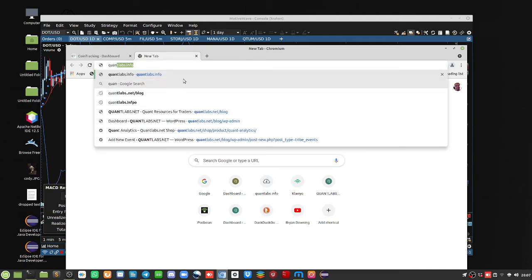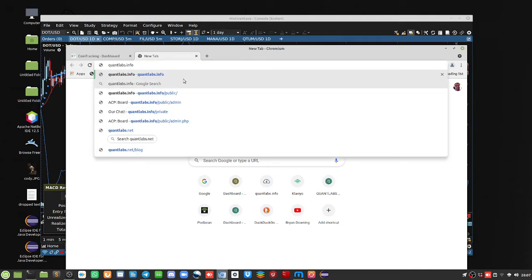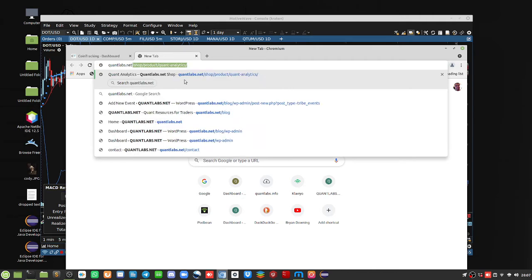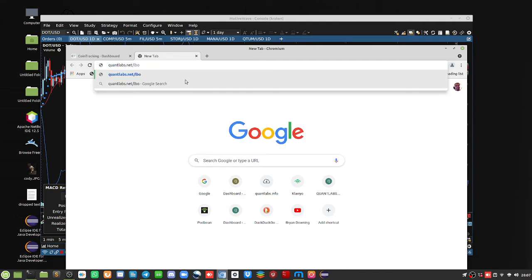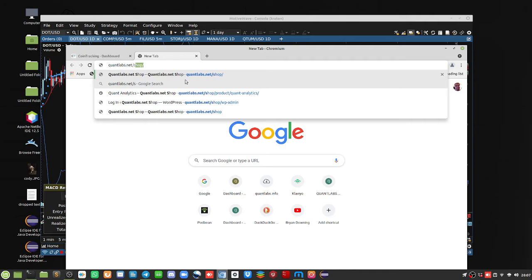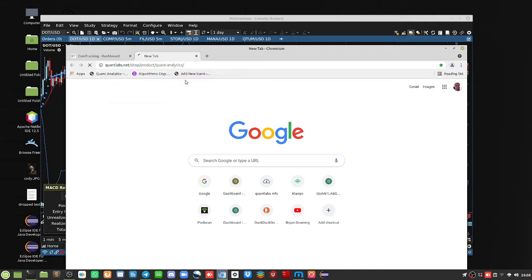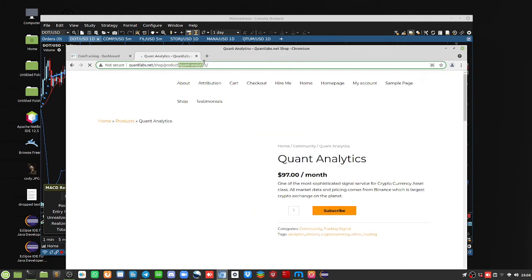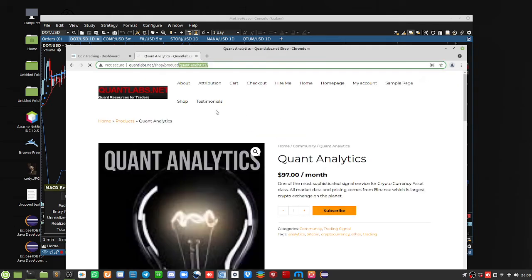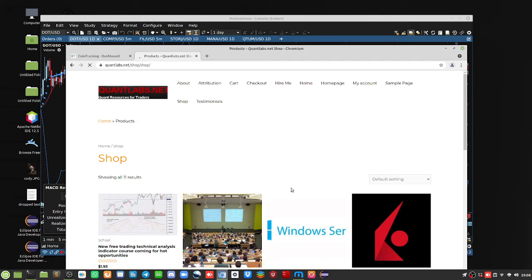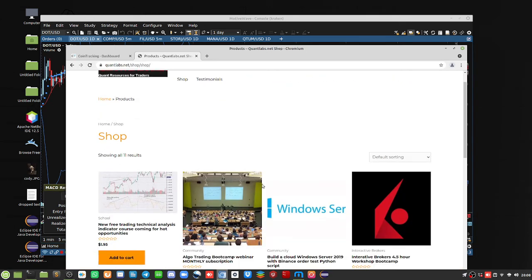So I just wanted to make sure we've got everything listed here so you understand what's going on. So if I go into my shop, quantlabs.net/shop, here we're going to talk about the price.